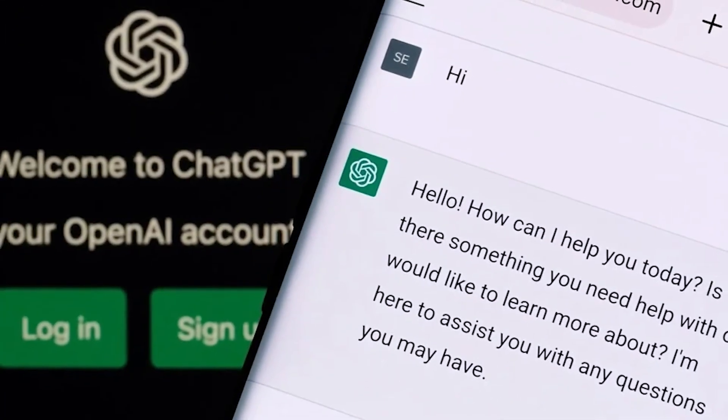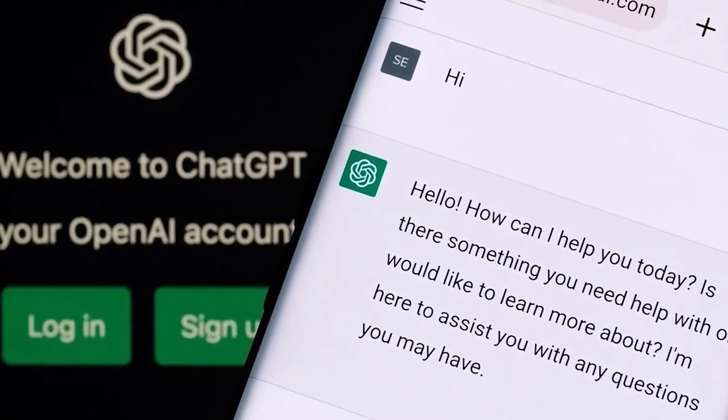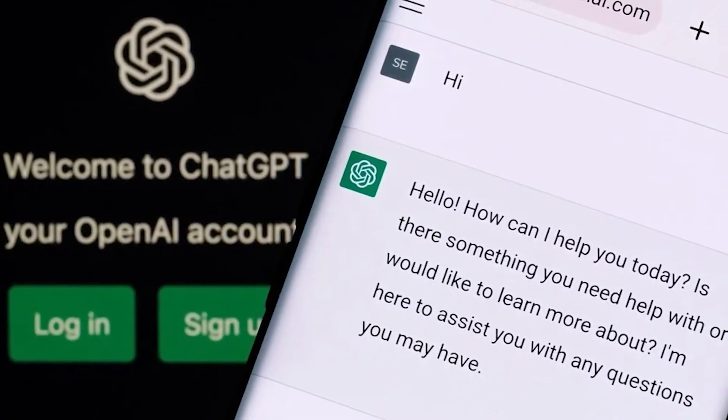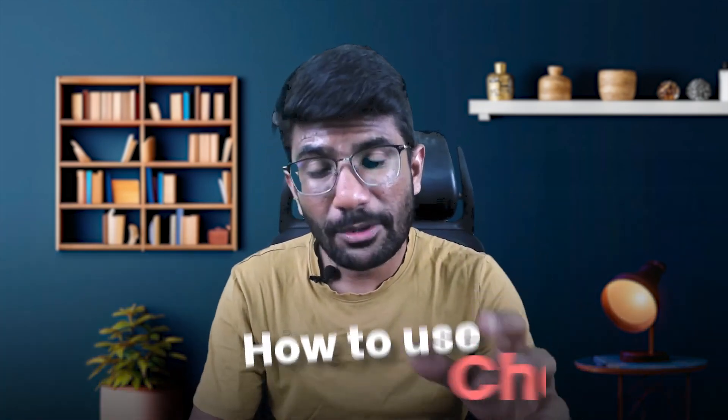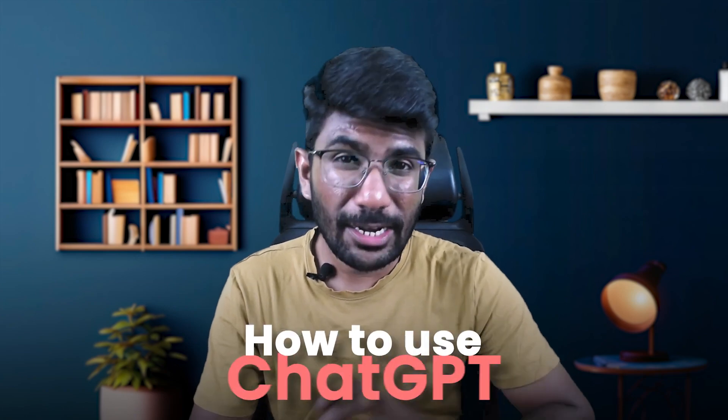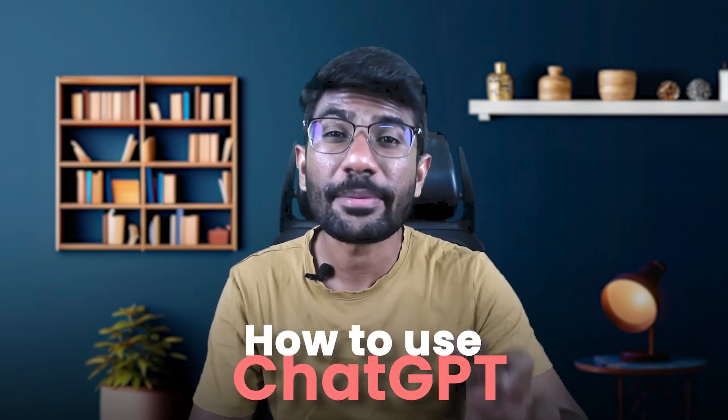Everyone is talking about ChatGPT, but I don't know how to use it. In this video, I will show you exactly how to use it.